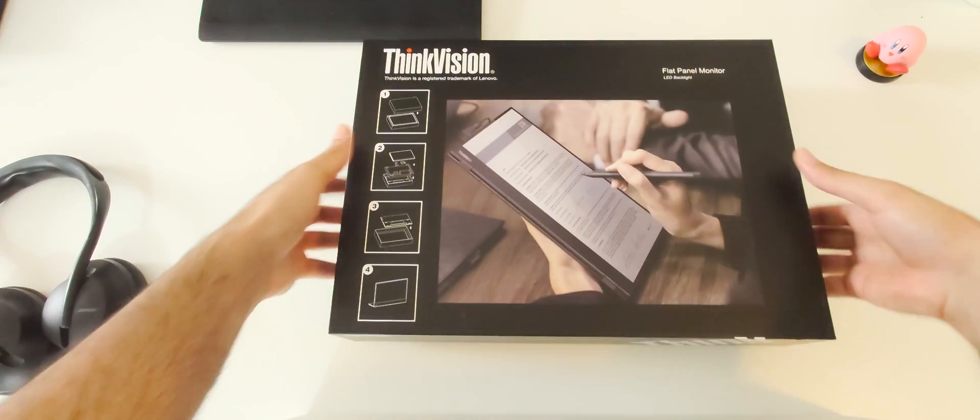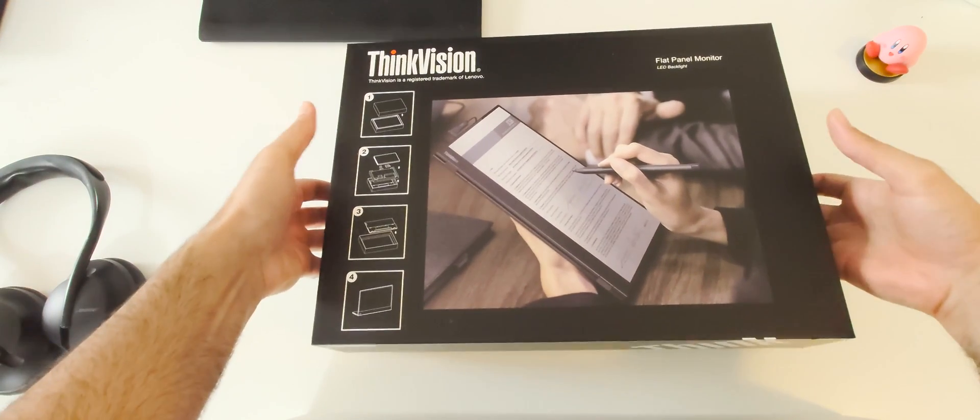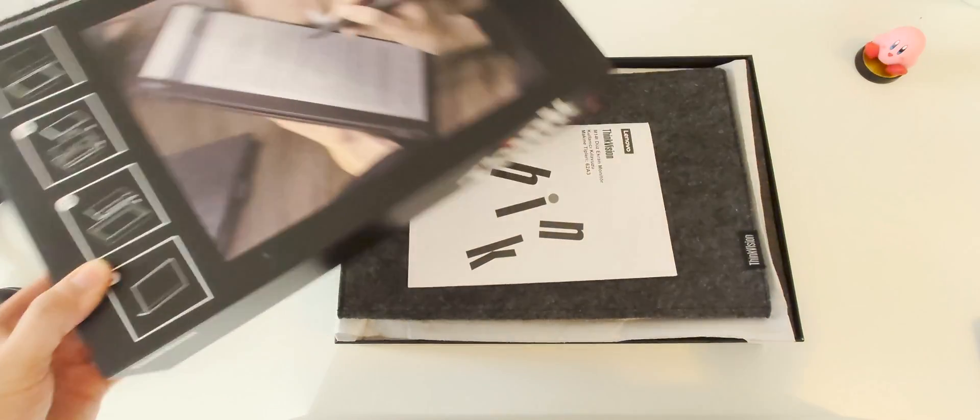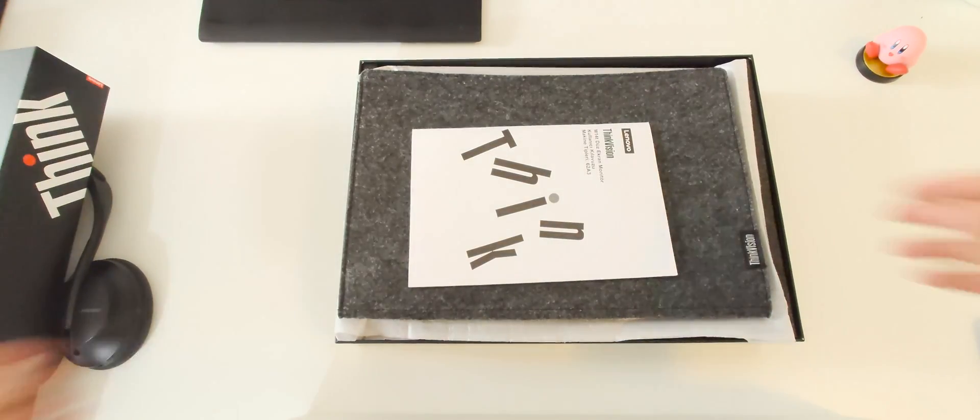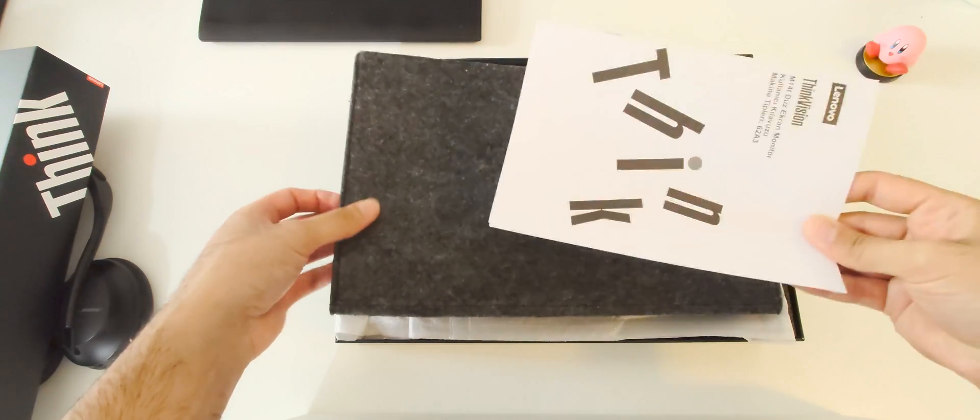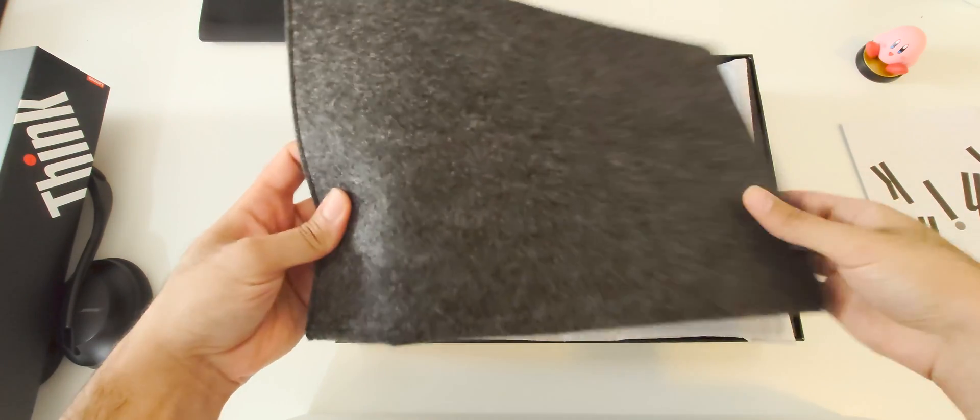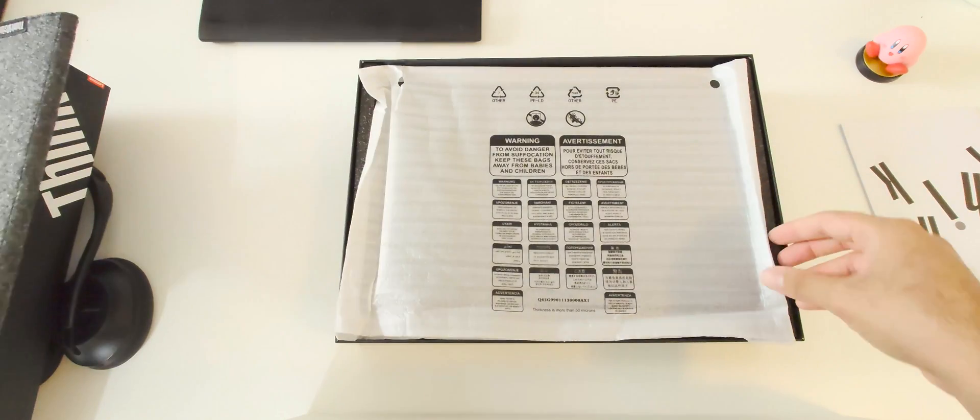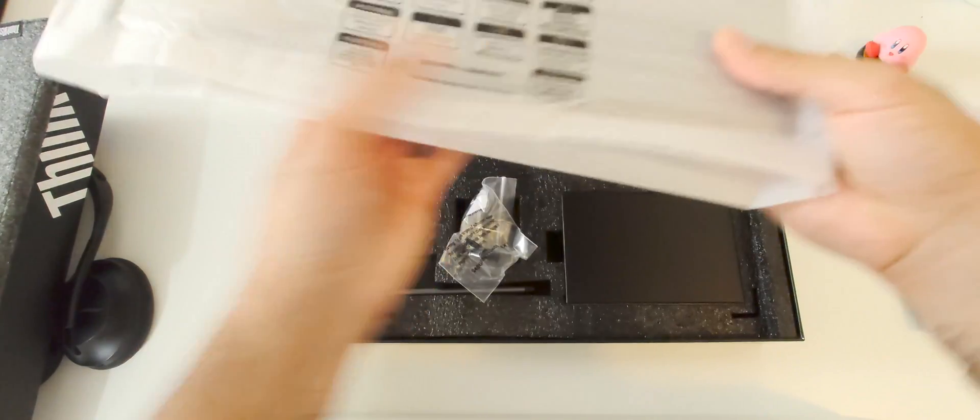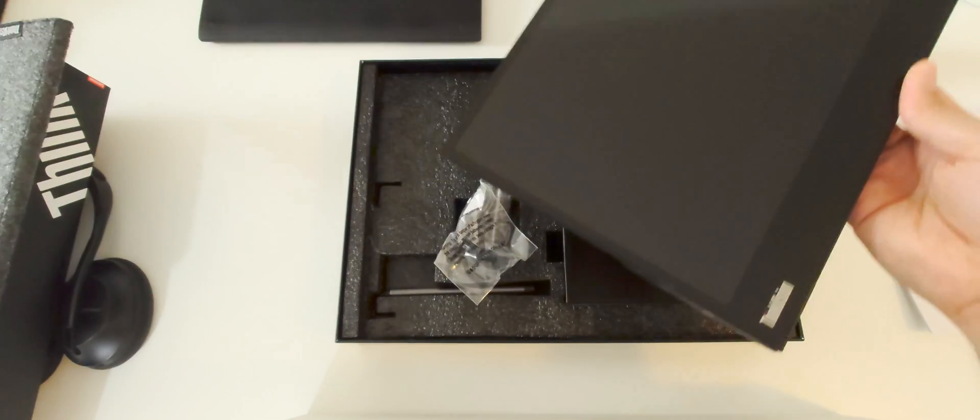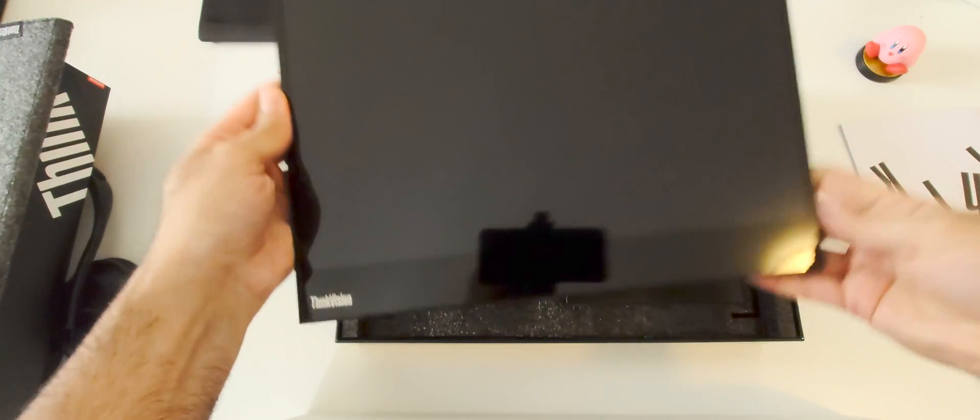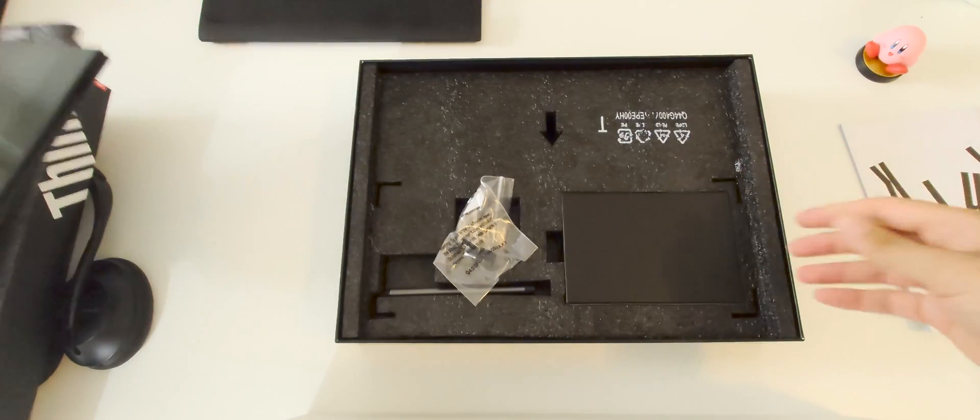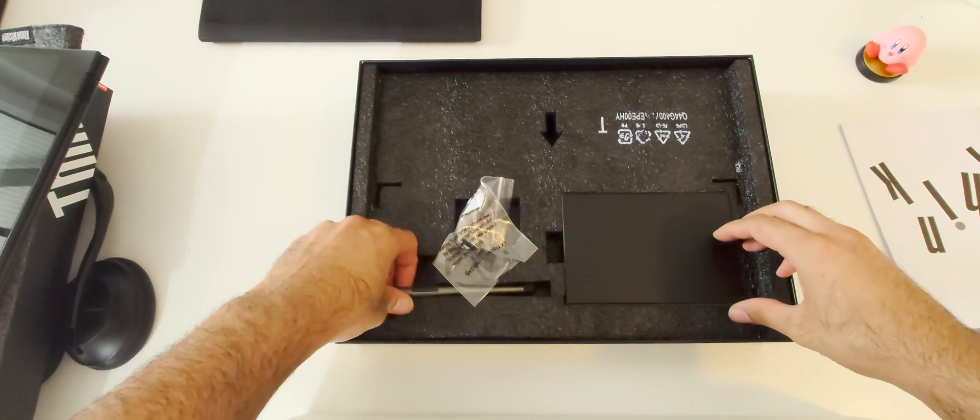I already unboxed it but let's do it together again. So the box is quite small and nice. There is a manual here, then there's a very nice sleeve for your monitor. Here is the main thing and there is more.